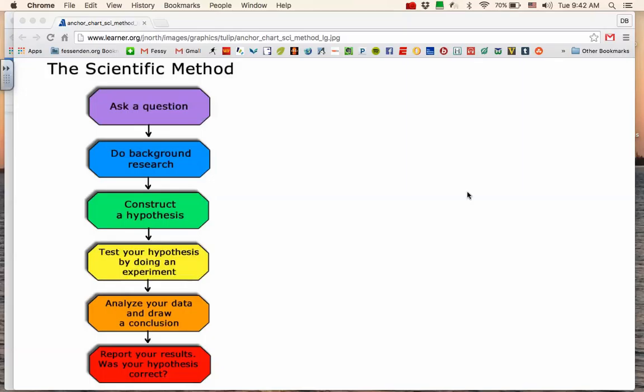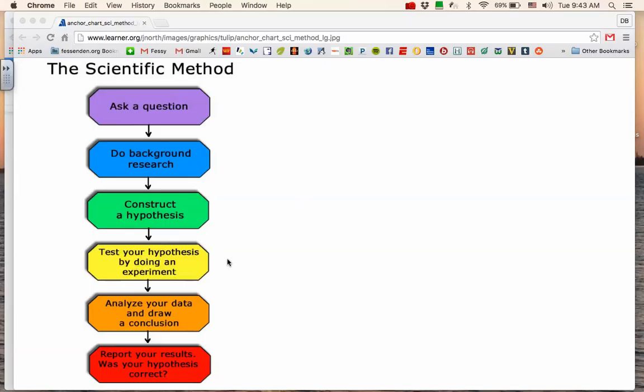Some important vocabulary for you to keep in mind: when you're asking your question, it must be what we refer to as a testable question, a question that we can actually collect some data for, do the experiment, collect data, analyze the data down here later on, and come up with an answer to your question.